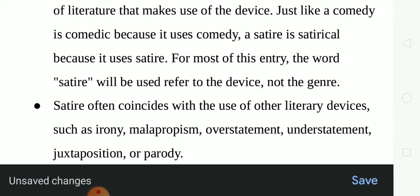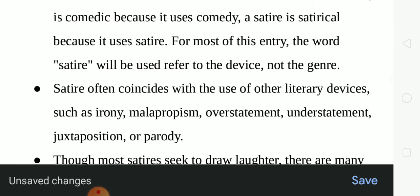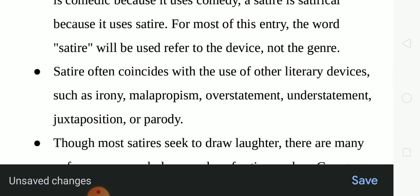Satire is not a genre — rather, satire is a device. Satire often coincides with the use of other literary devices such as irony, malapropism, overstatement, understatement, juxtaposition or parody.